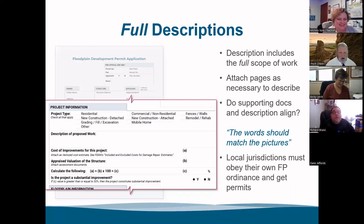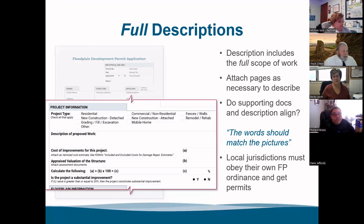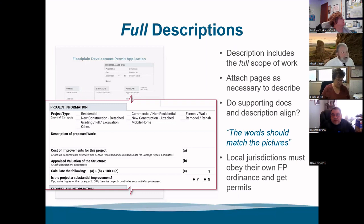After checking the appropriate project type box, the applicant can describe the work. For example, a remodel/rehab, grading with a description of mounds for a motocross track, or smoothing things out to put slabs in for RVs and drive-throughs.